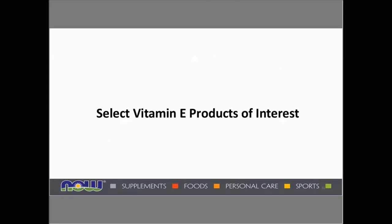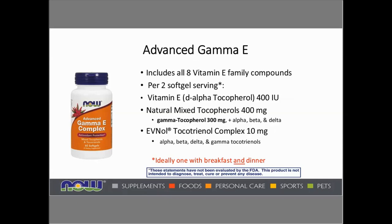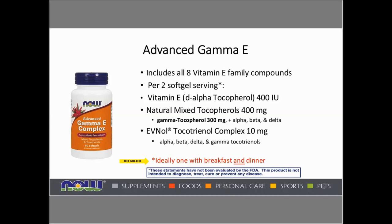Let's look at select vitamin E products of interest. One excellent product is Advanced Gamma E, which includes all eight of the vitamin E family compounds. Per two softgel servings, the vitamin E provides 400 IUs — eventually to be listed as 268 milligrams — with 400 milligrams of natural mixed tocopherols, including a good healthy amount of gamma tocopherol at 300 milligrams, along with 10 milligrams of the tocotrienol complex. Due to the 12-hour half-life of gamma tocopherol and tocotrienols, ideally one would take one softgel with breakfast and one with dinner to maintain more of a 24-hour presence through the body.